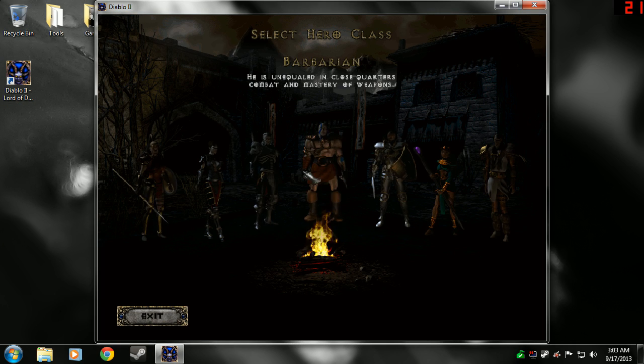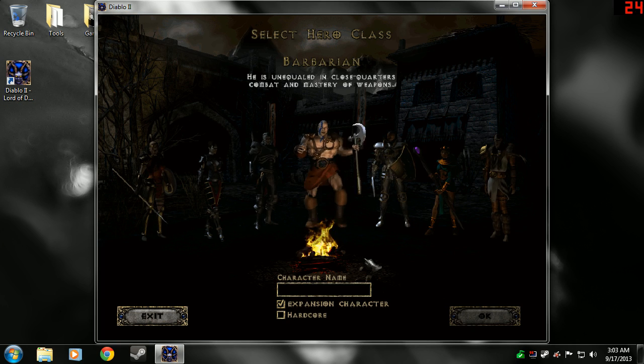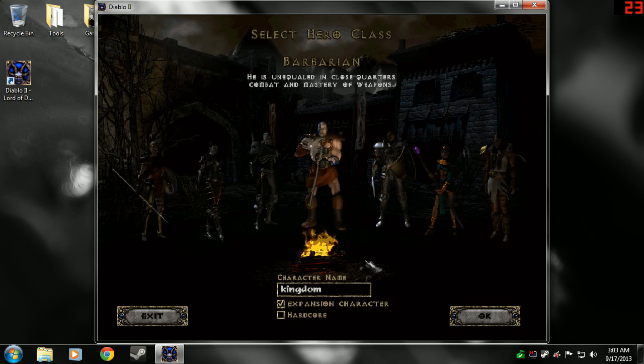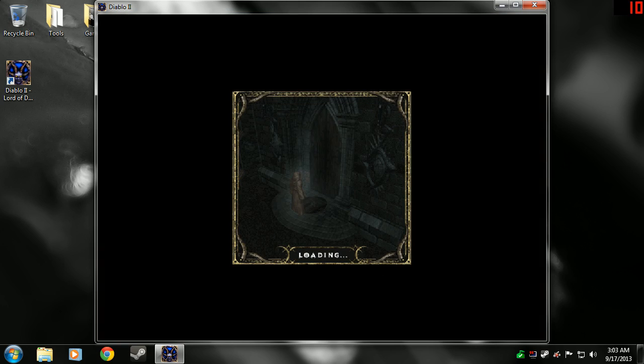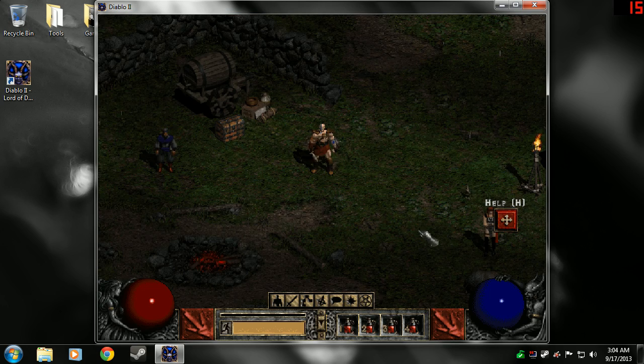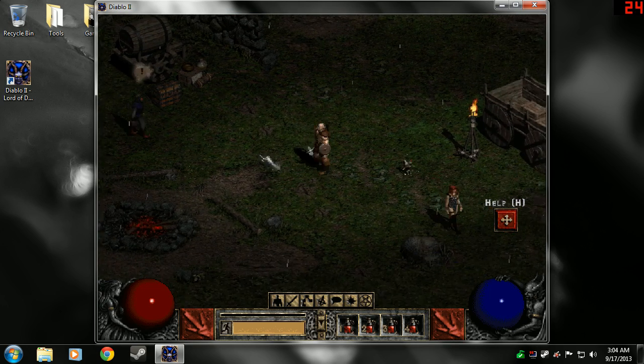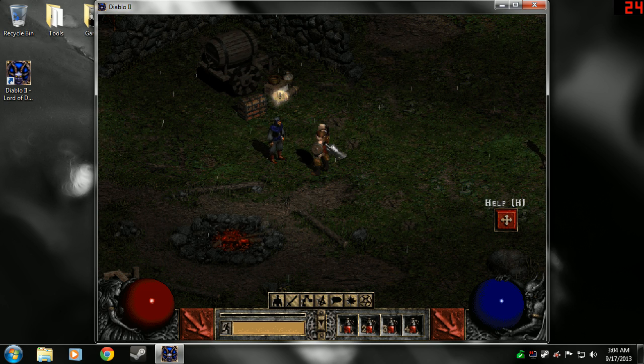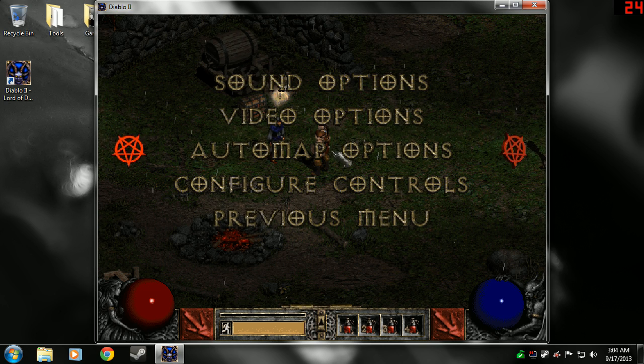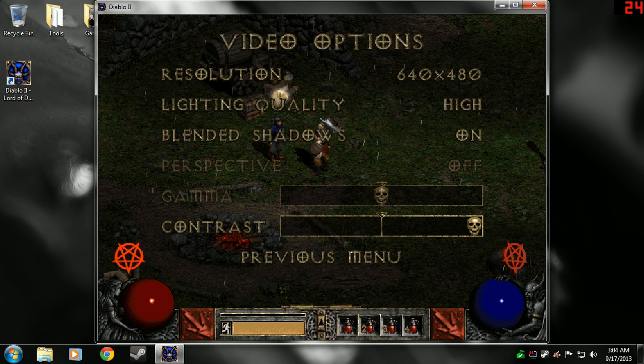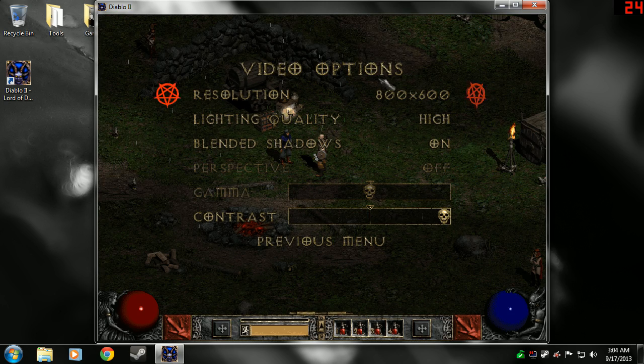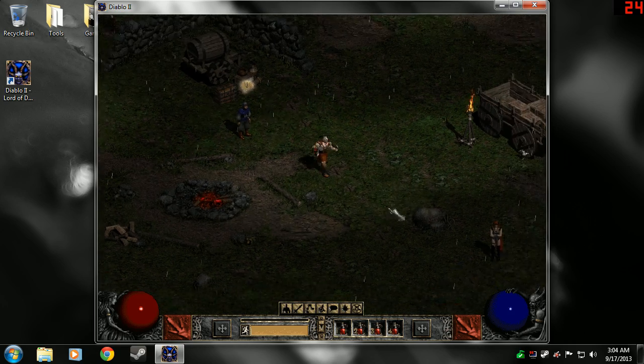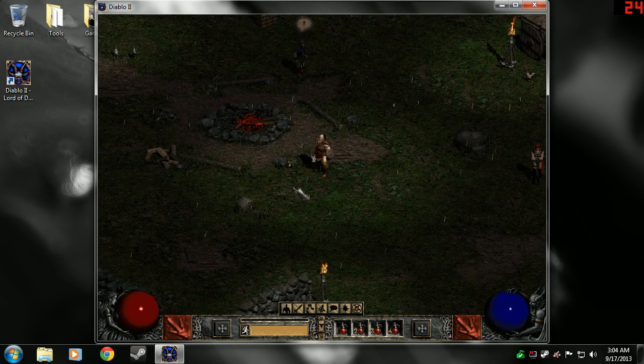And just to show you that it completely works. And voila. Here I am, running around inside Diablo. Look at that. It works.